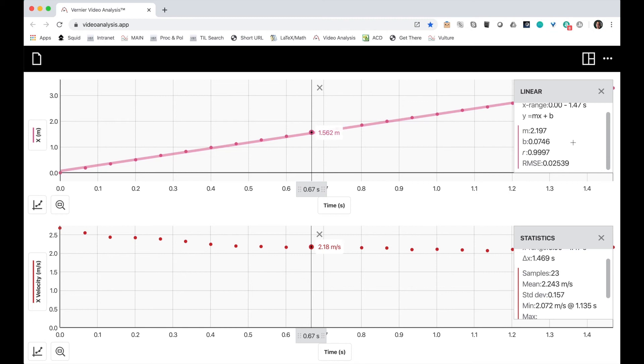I get a slope of 2.197. 2.197 is pretty close to 2.243. So we're getting pretty much the same value either way.